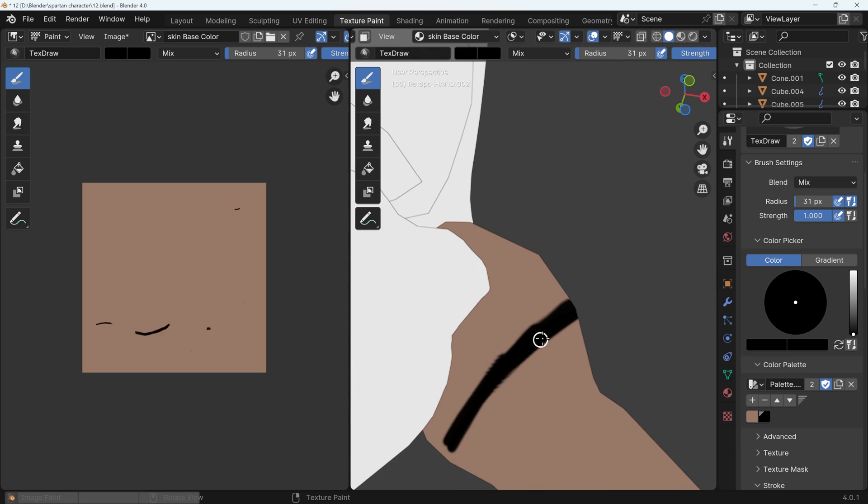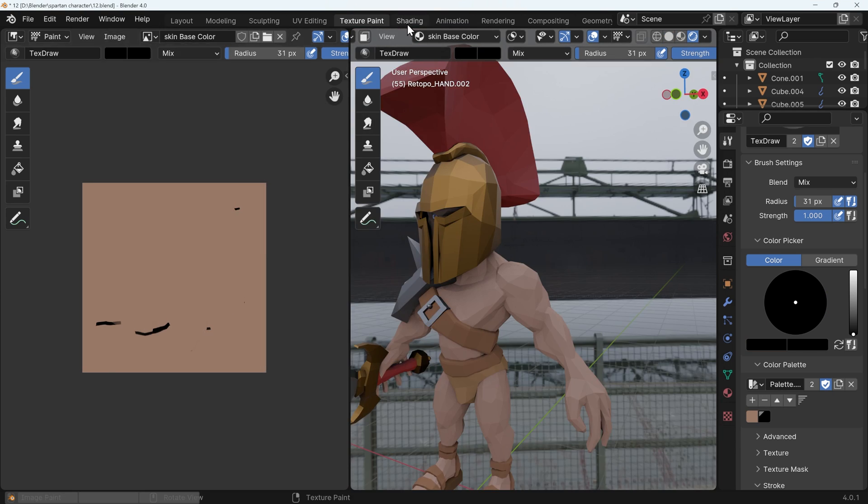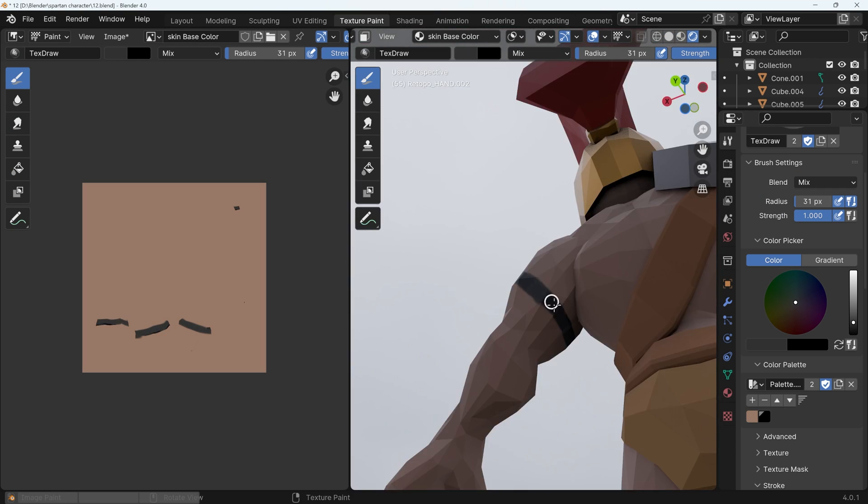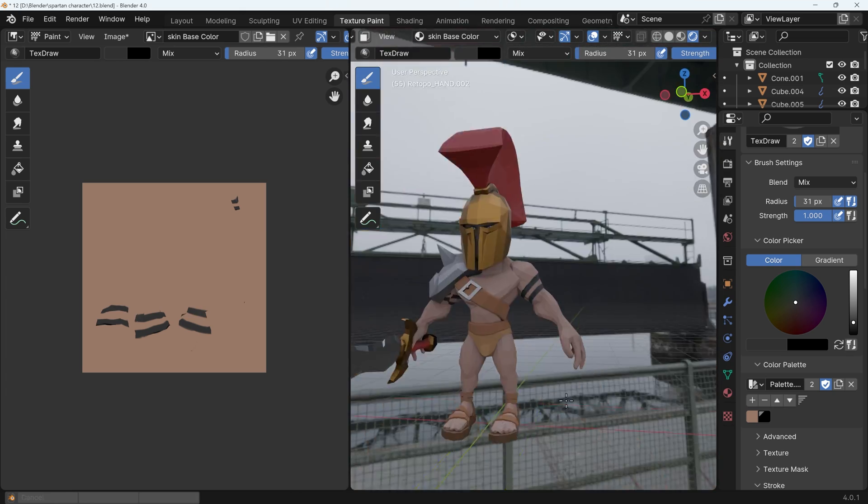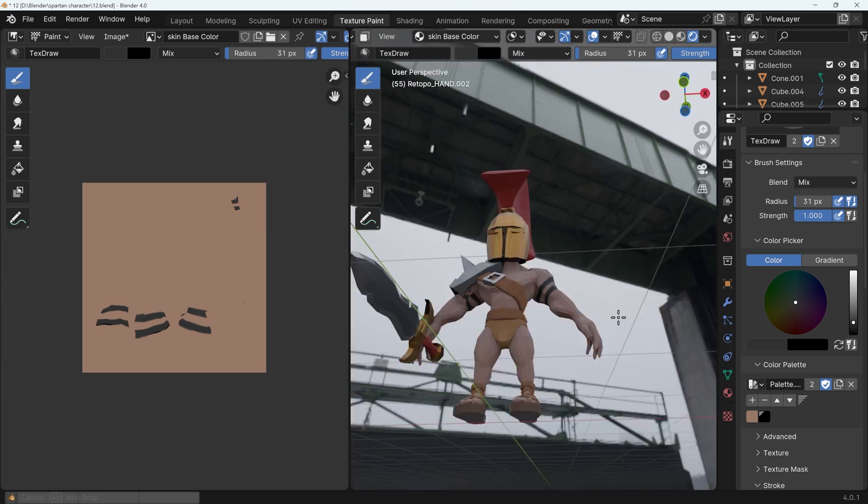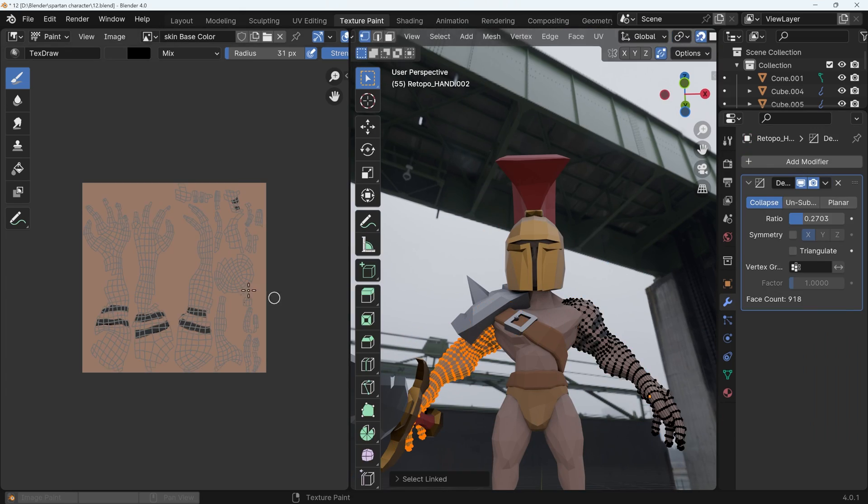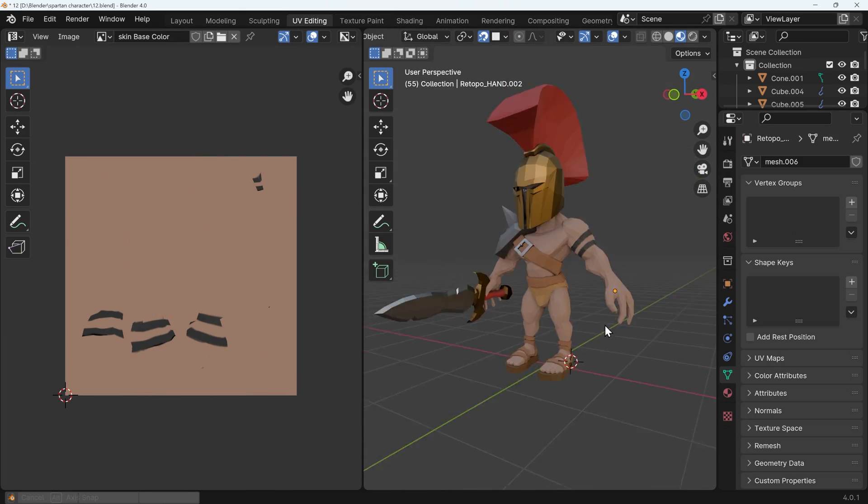Here I'm making the really simple arm tattoo by just drawing a line around the arm. I think it adds a bit of interest, but I had to separate one arm from the other so it didn't appear on both arms.